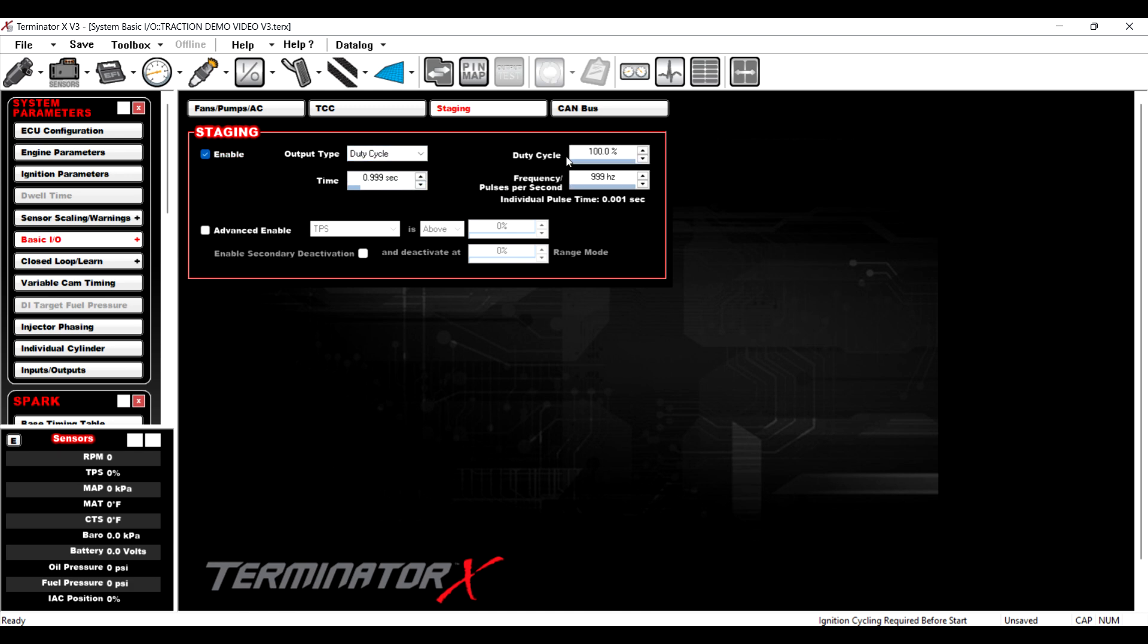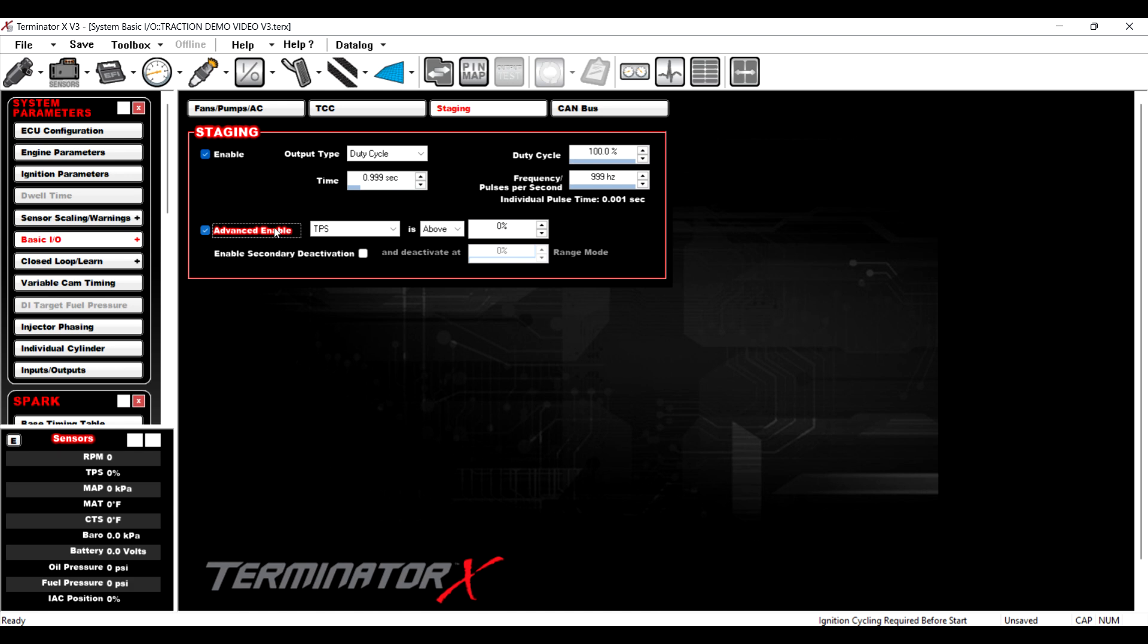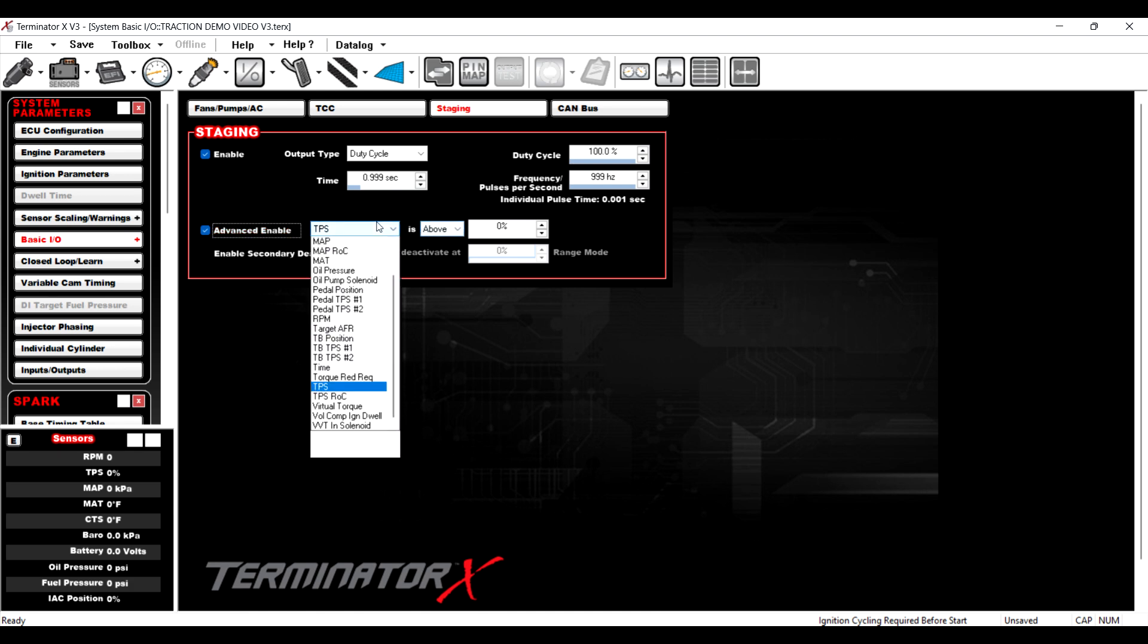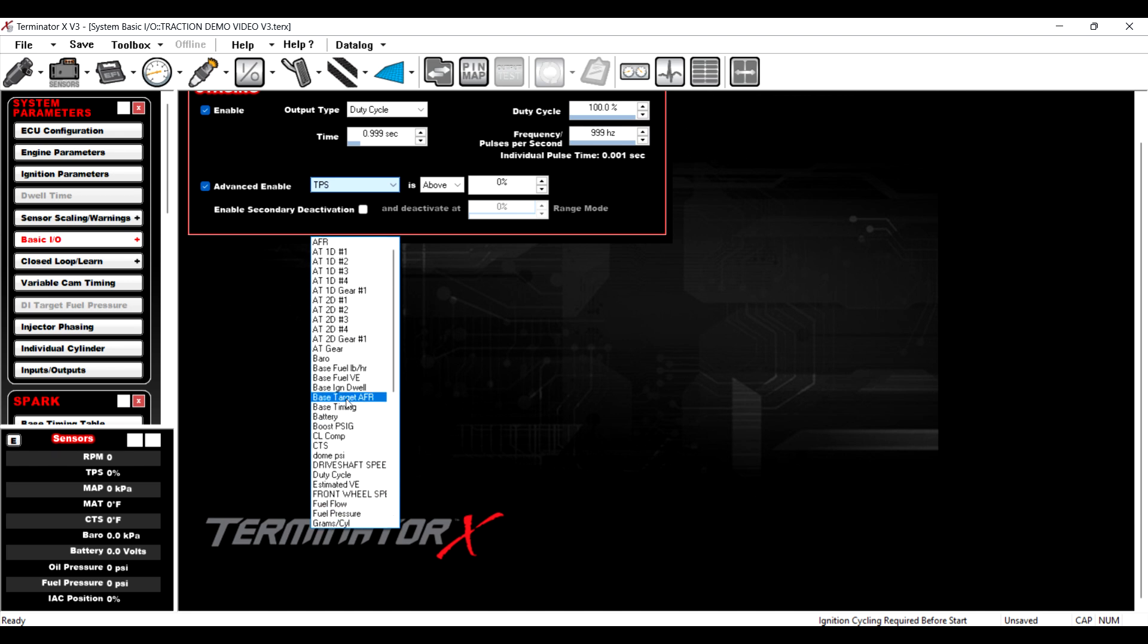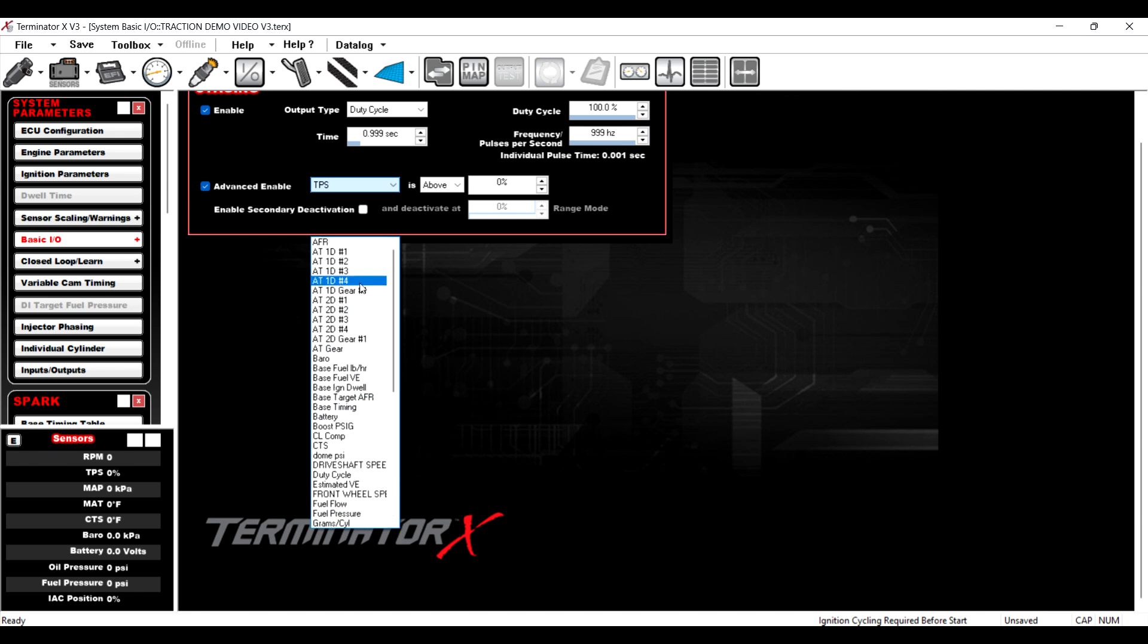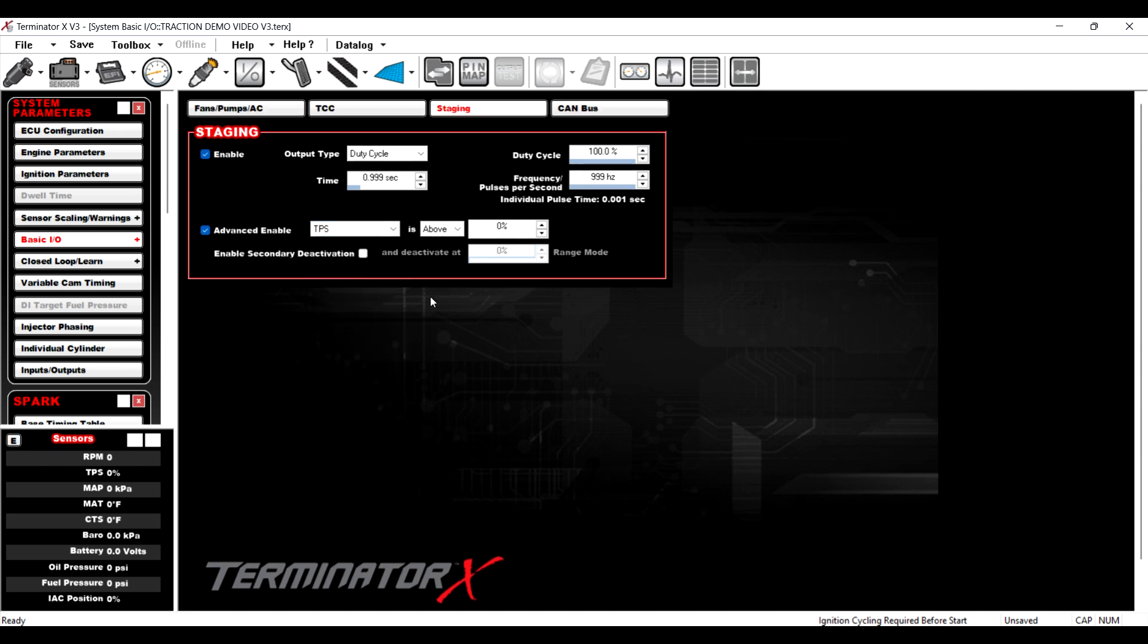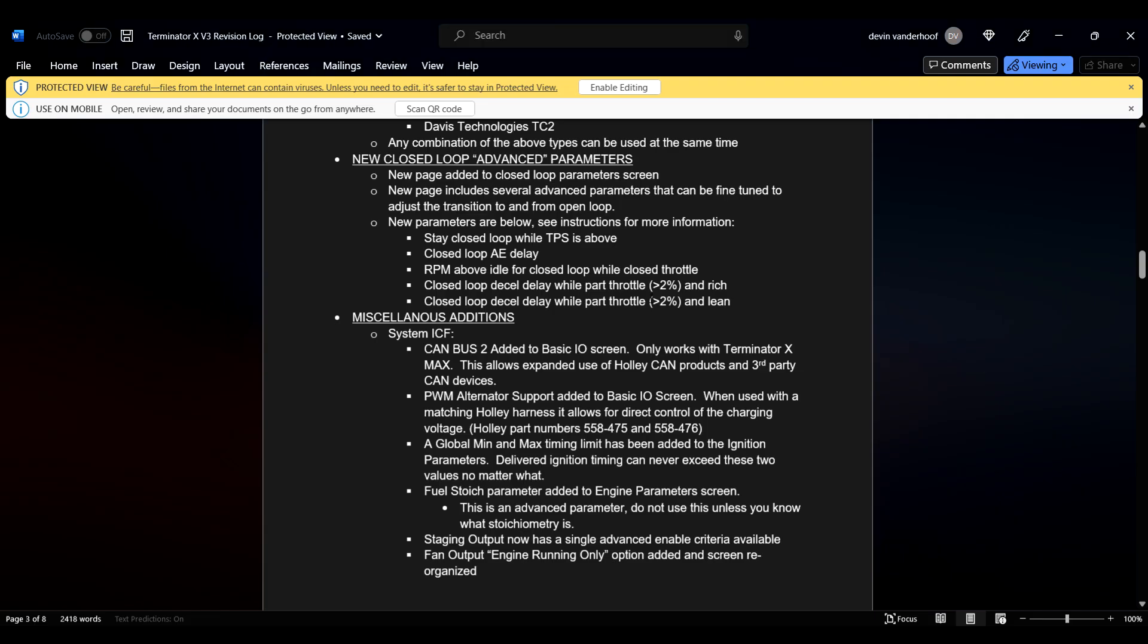So this is nice. If you use the pre-canned staging output and you don't do your bump or whatever through Holley the way I usually do it, this is kind of nice, right? So if you set this thing to duty cycle, you know, whatever, however you want this to set up, this is all the same, okay? This is new. So advanced enable, TPS is above or any parameter that they have for you. So you can activate and deactivate it above or below. There's a range, just like your custom outputs have always been. They give you an advanced enable now for staging, which is pretty sweet. So fan of that. That one's a good one.